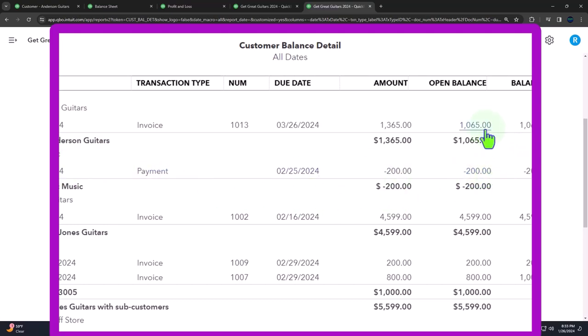We no longer have that once we issue the invoice, because now we have a normal accounts receivable that we need to be continuing to collect on. All right. So I think that method actually works quite well.